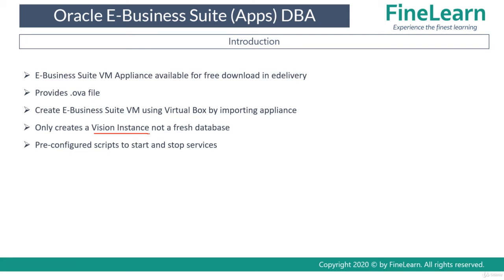This specific instance cannot be used for real-time implementation of a new Oracle Business Suite. You cannot use it for customers to implement new e-business suite for a new project. This is mainly for training and demo purposes only. The virtual machine comes with scripts to start and stop services automatically.